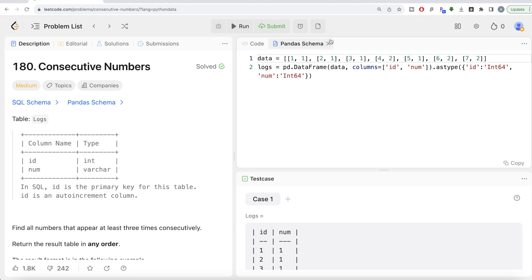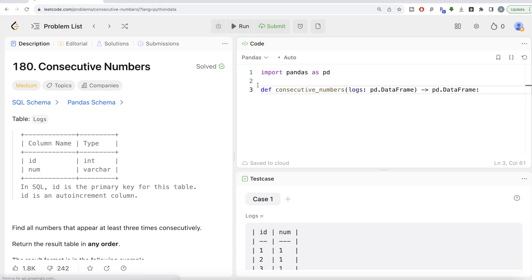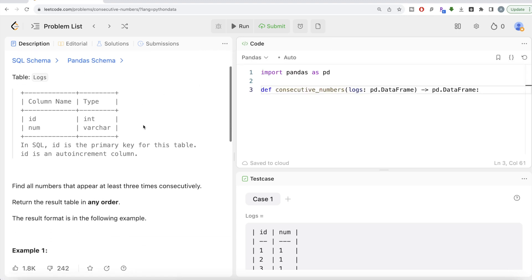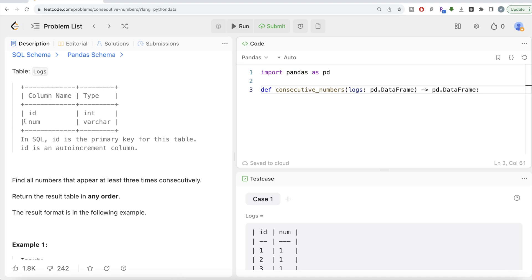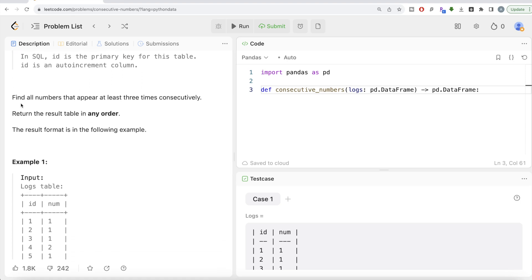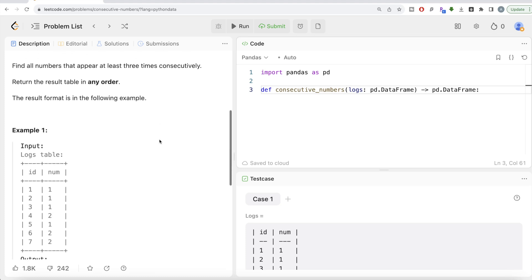Let's jump right in. The question reads: there is a table called 'logs' with two columns — id and number. In SQL, id is the primary key for this table and is an auto-increment column, so it's a non-null unique value. The question says: find all numbers that appear at least three times consecutively, and return the result table in any order.